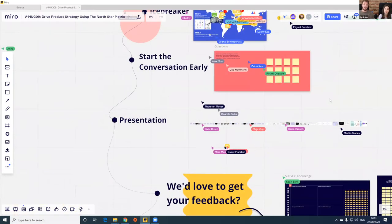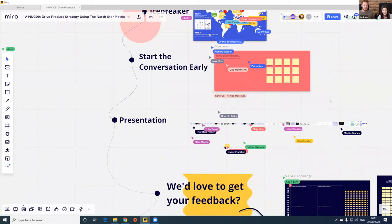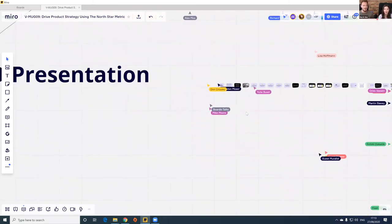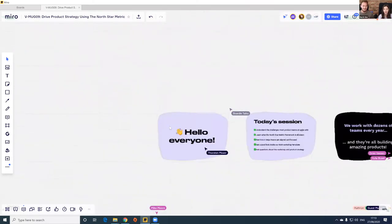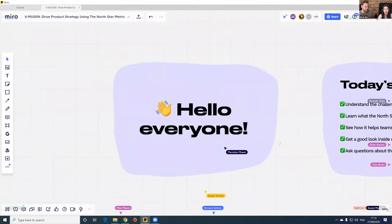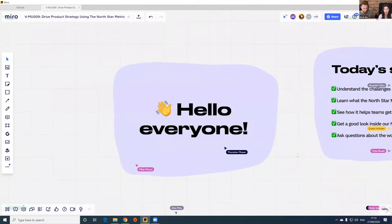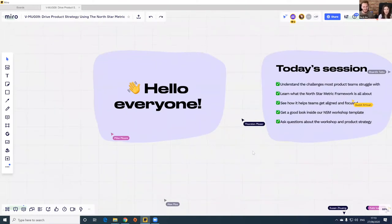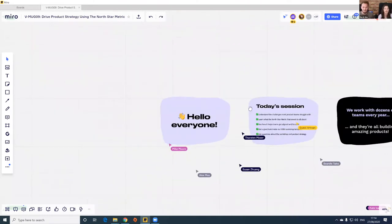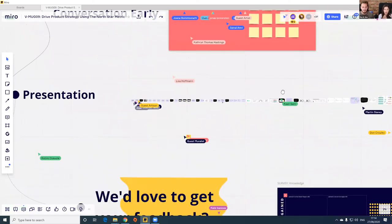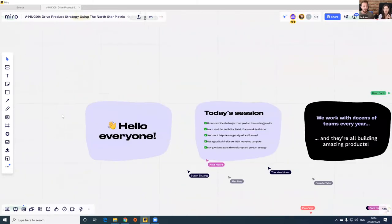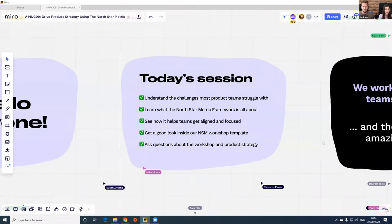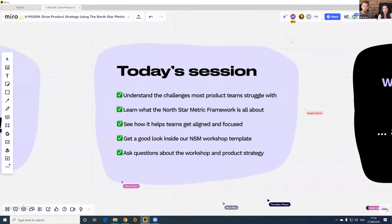I'll hand the digital microphone over to Anna and she will walk you through the main presentation on the topic of the North Star Metric. So, quick agenda on what we'll cover today: the challenges that product teams are facing, then an explanation of the North Star Metric framework, how it helped teams get aligned and focused, and then our North Star Metric workshop template. At the end we'll have a Q&A session.